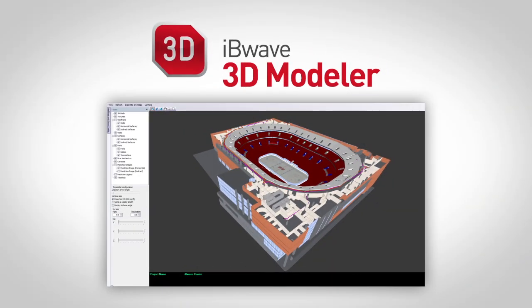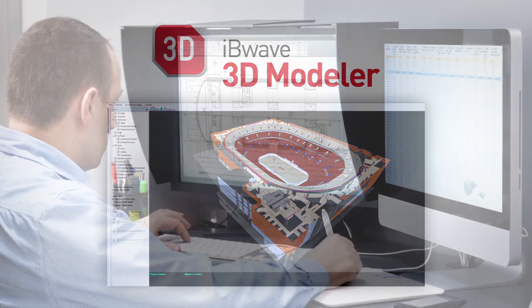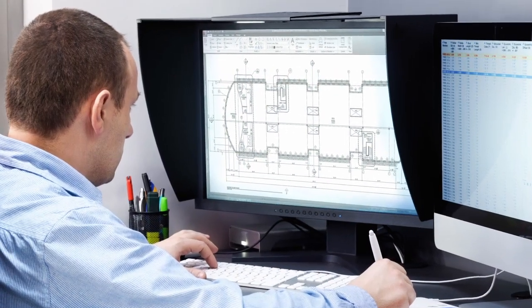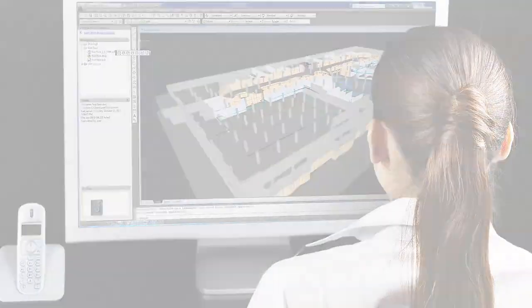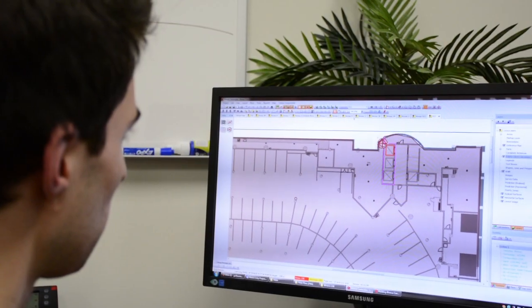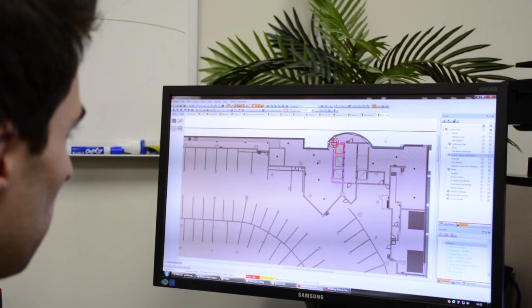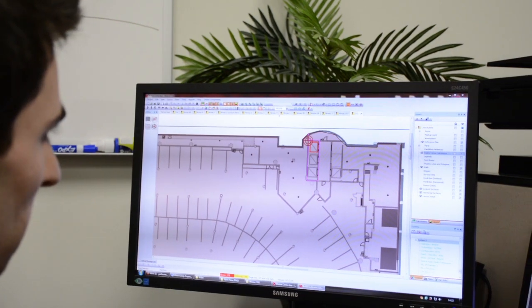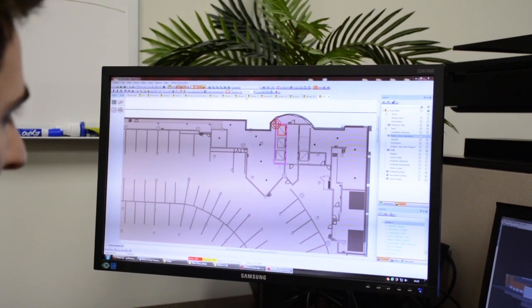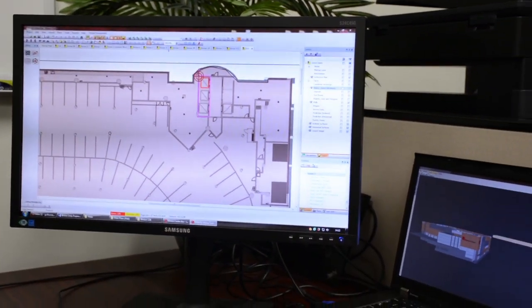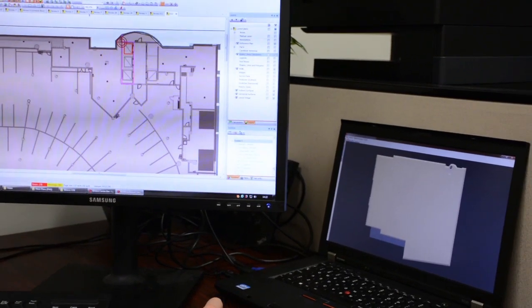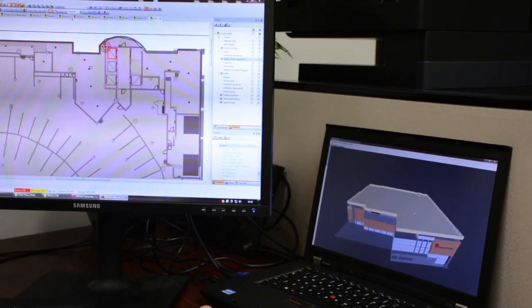IBWave 3D Modeler helps you maximize the productivity of your team by enabling CAD specialists and architectural drafters to take over 3D modeling tasks. RF engineers no longer have to handle every step of the design process. With shared team responsibilities, they can now devote their time to tasks that require their engineering skills and expertise.